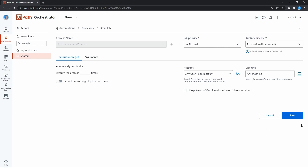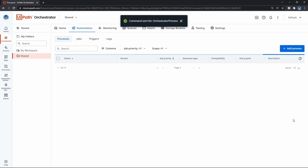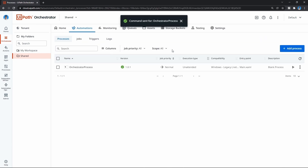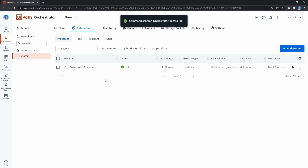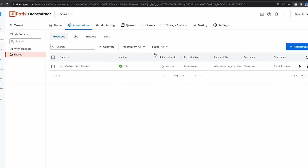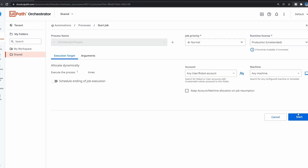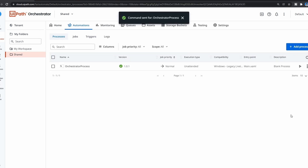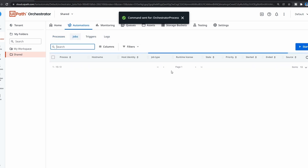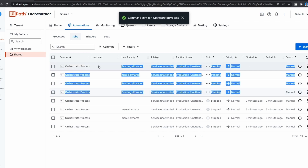Now if we try again and click Start, we can see that there is no issue - the execution of the process on our machine will be started. But as we can see nothing starts - the message box doesn't appear. If we click on Jobs, we can see that we have jobs pending. So how do we solve this problem?